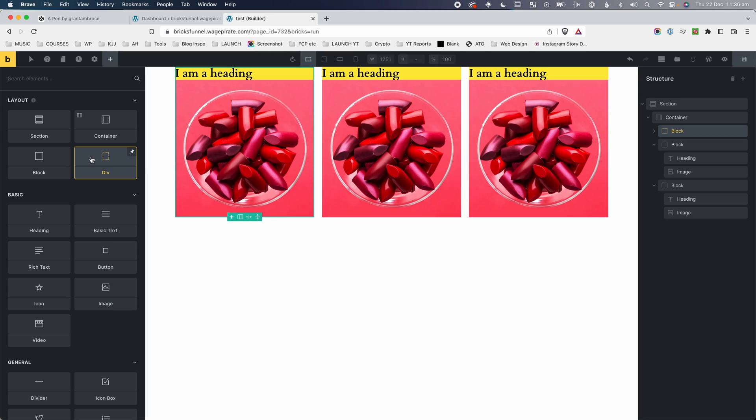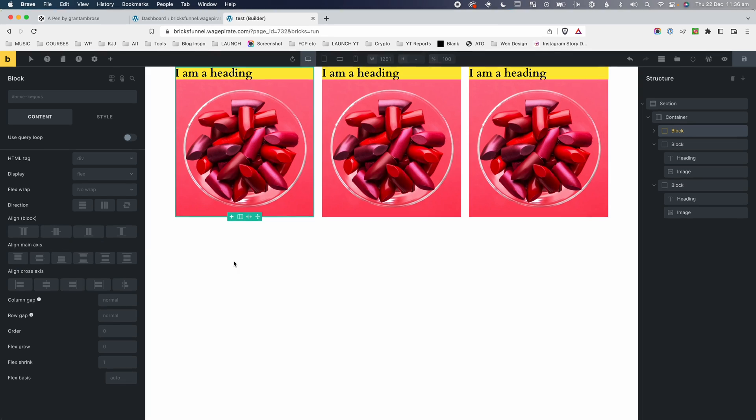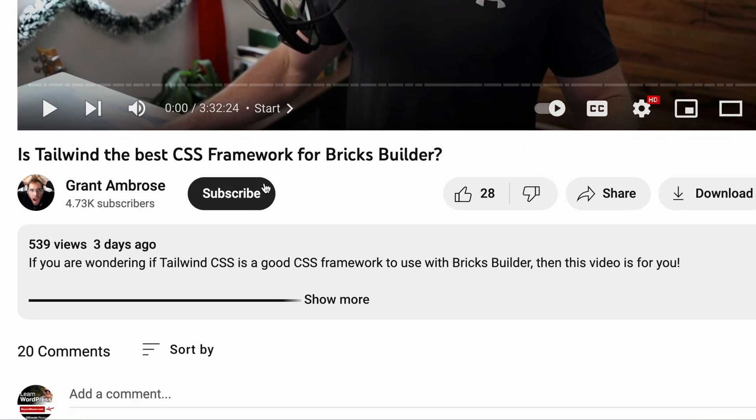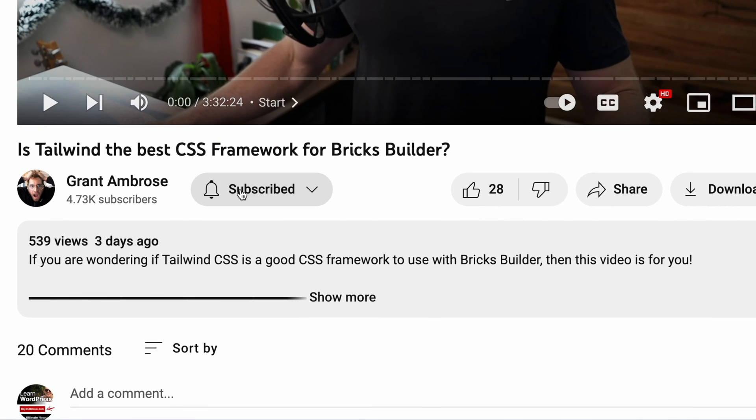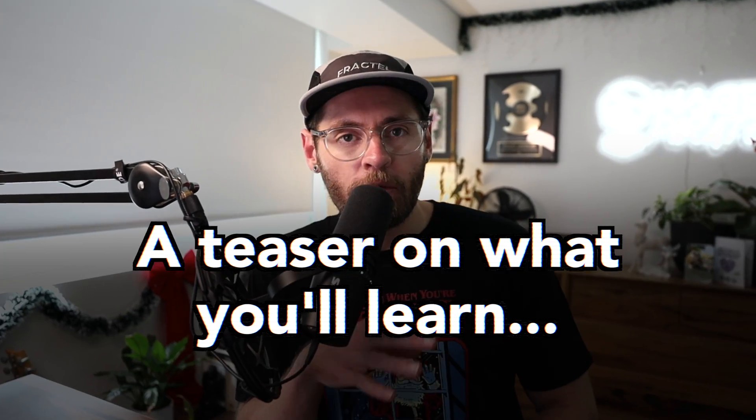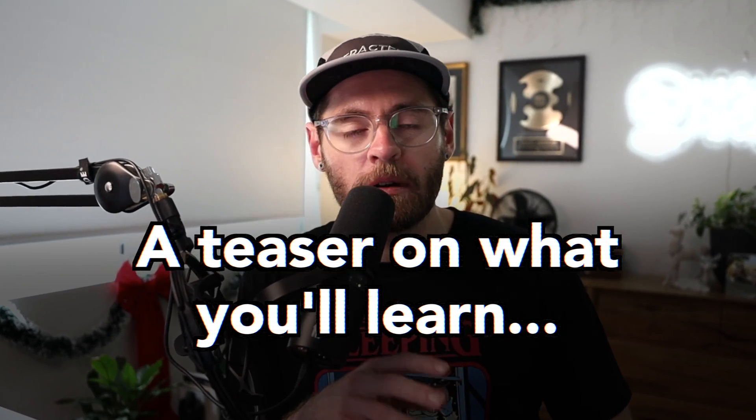So if you're like me and you want to understand Flexbox and CSS on a very granular level and understand the code and what's happening when we go into Bricks Builder's interface and click on these icons, then definitely subscribe to my channel so you get notified when I do release that video all about Flexbox and Bricks Builder. So an example of what we'll be covering in that video that I'll be releasing soon on my YouTube channel is the following.